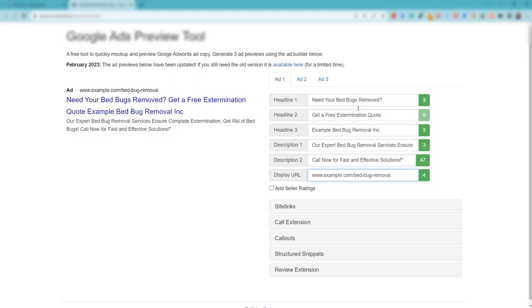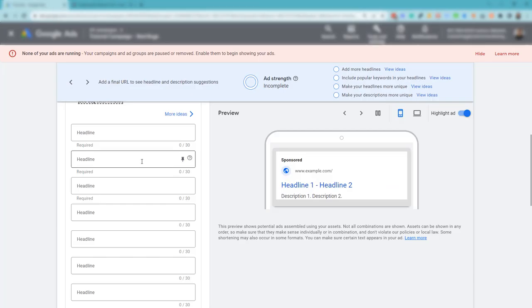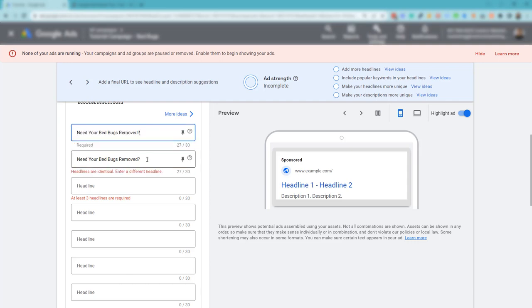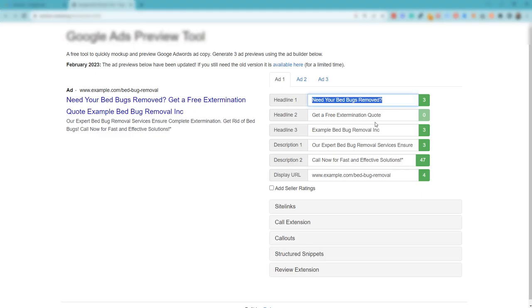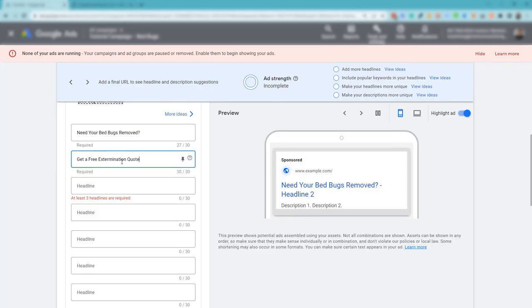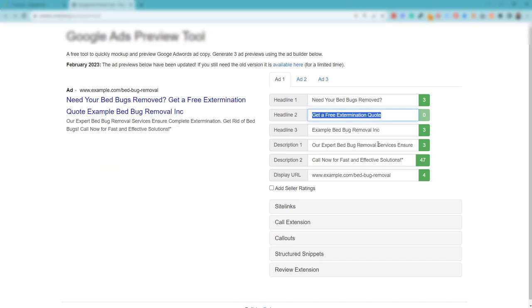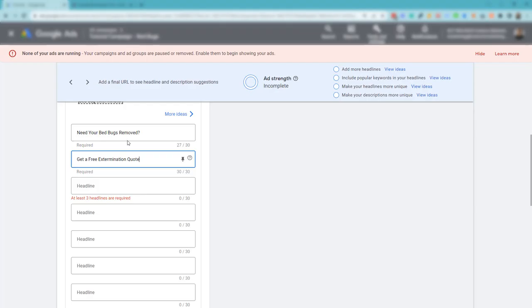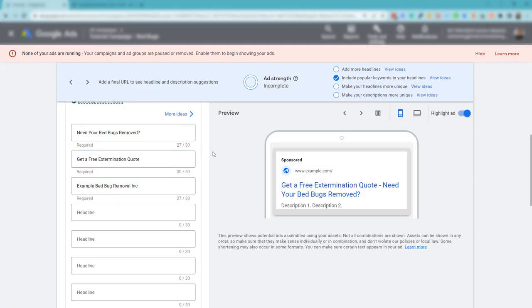If we wanted to recreate this, all we would need to do is grab headline one. I'm going to copy this, put it there. Get headline two, which is 'get a free extermination quote.' Headline three is the brand.